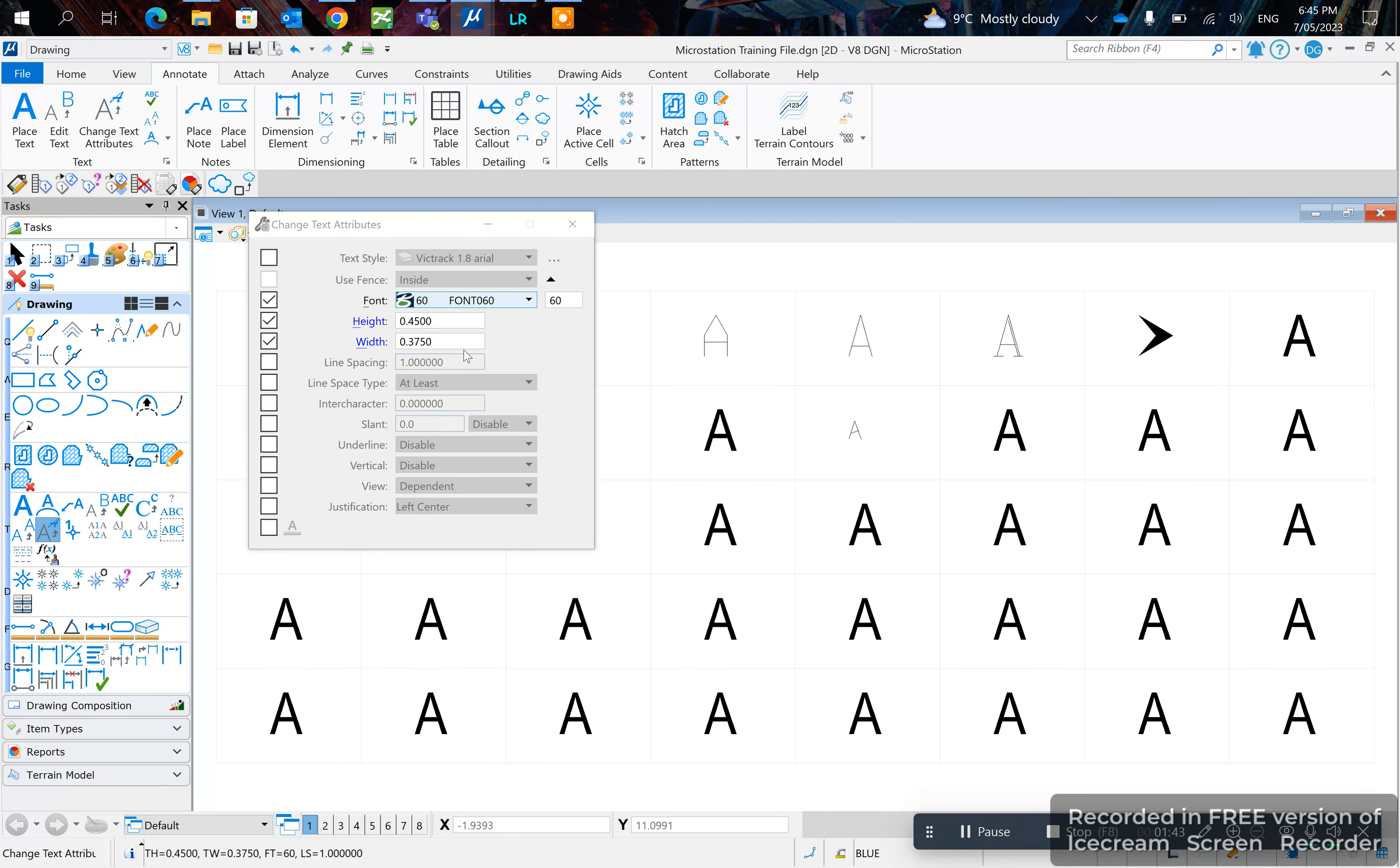your text attributes and as you can see it changes. So left click on this one and yeah that's pretty much how you match text attributes. Thanks for watching, cheers